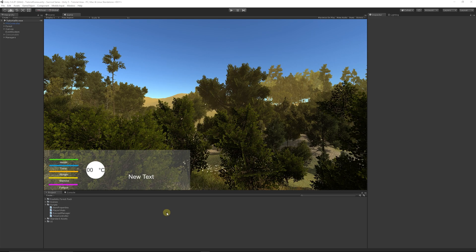Hey guys, welcome to another Unity 5 tutorial. Today we're going to work out how to do a sleep controller — a way to sleep to rejuvenate our player in terms of fatigue, stamina, and other attributes. In the previous video we did a fatigue meter that when fatigue drops to a certain value it affects overall stamina. We need a way that when we go to sleep, we renew that fatigue, which then renews the stamina, dependent on the time you actually sleep.